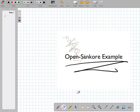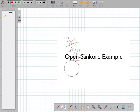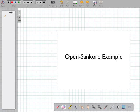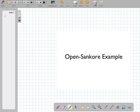We have an eraser, so we can get rid of some content, or we can get rid of all content that's on the screen. We have a highlighter, so we can highlight content, and again, we can erase that if we don't like it.